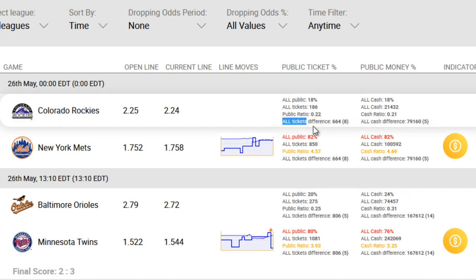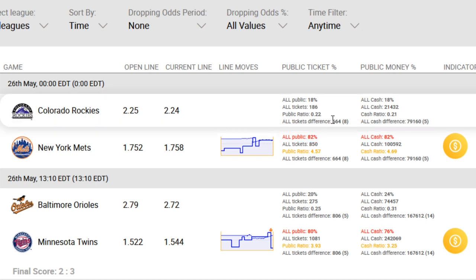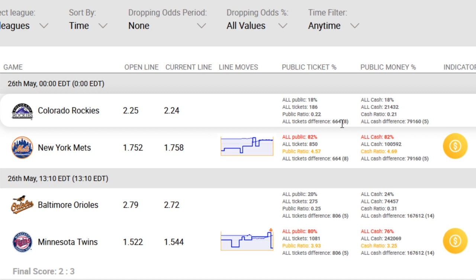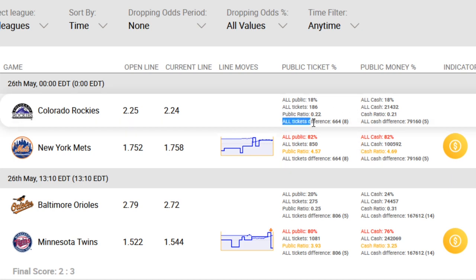Similarly, all tickets difference is simply the difference in the number of tickets bought for each team. So if I were to take the number of tickets for the Rockies and minus it with the all tickets for the Mets, I'll arrive at this figure — that's 664. The tickets difference is also another way for you to see the level of imbalance between the two teams. As we concluded, the Mets clearly have more of the public tickets. Everything under this column is displayed or calculated based on the number of tickets and the ticket percentages.